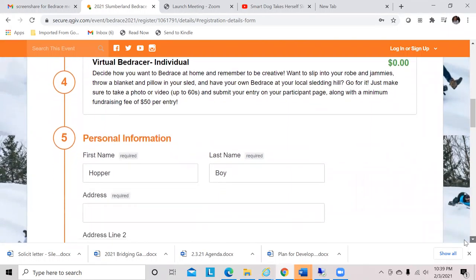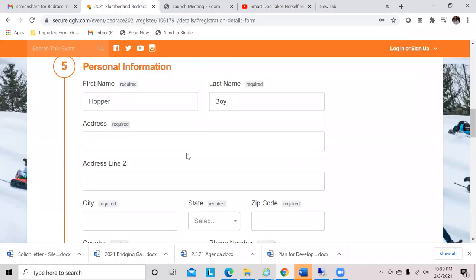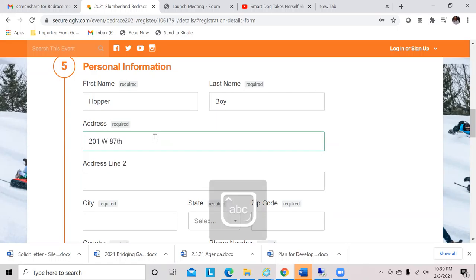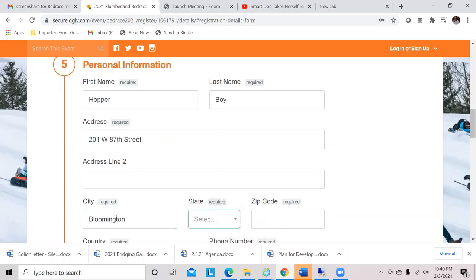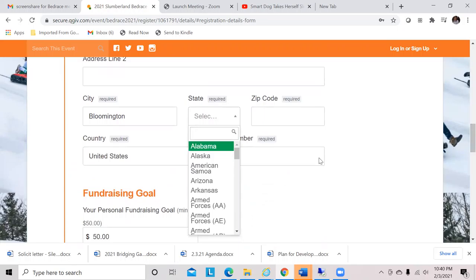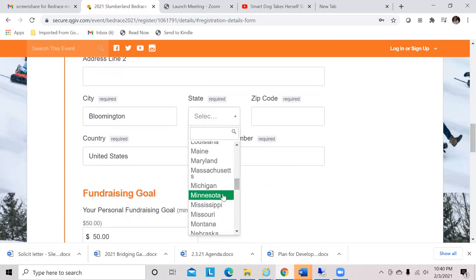Here's where it asks a little bit of personal information. Again, the name flows over. We're going to put in an address for Hopper. This happens to be the Bridging address, so that seems fitting for this sample video.